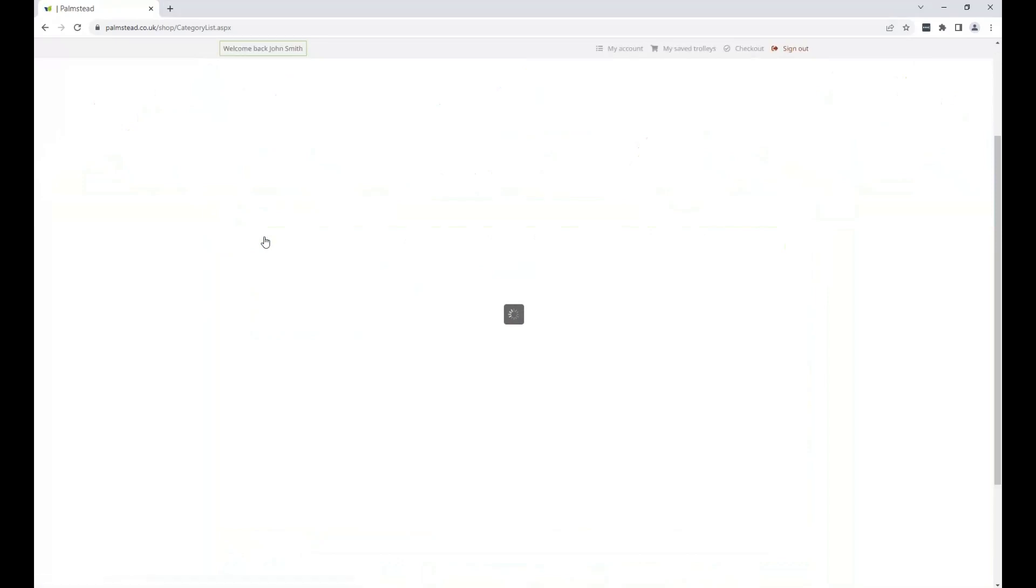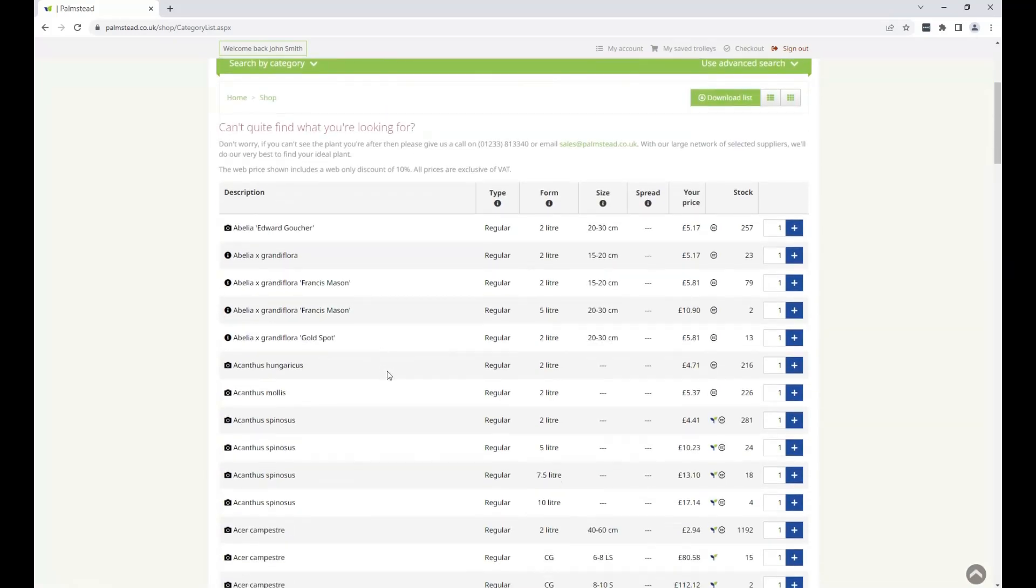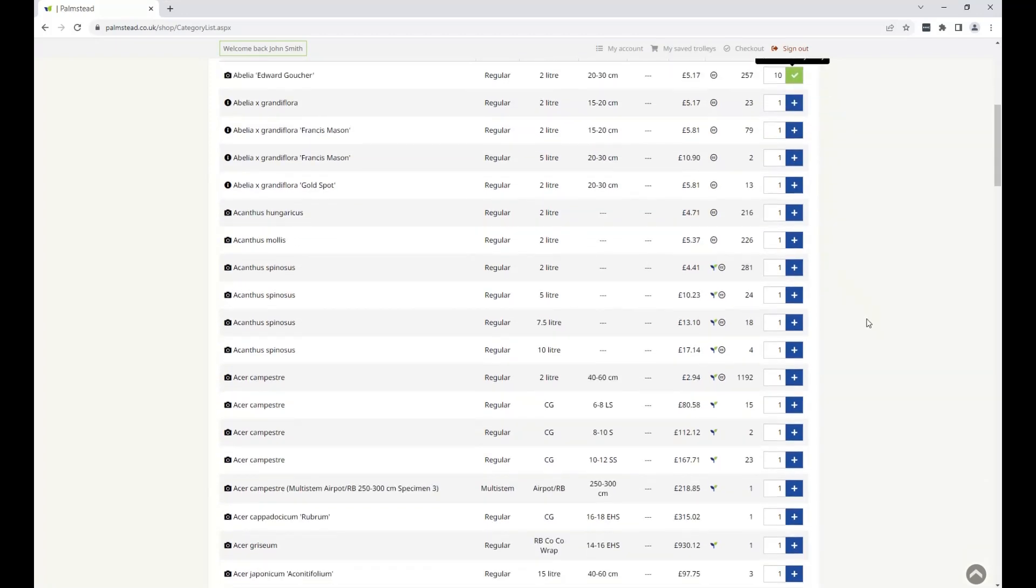You may wish to check out our how-to search for an item guide, but in the meantime, once you've found your items along with the type, form, size, and spread, just enter the number you require and click the plus button.